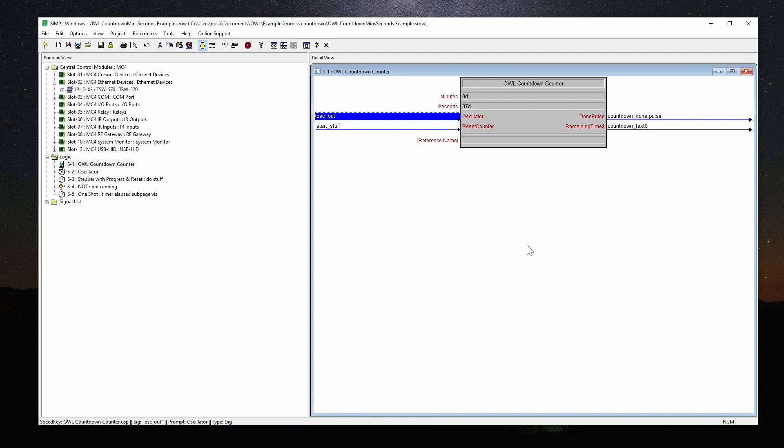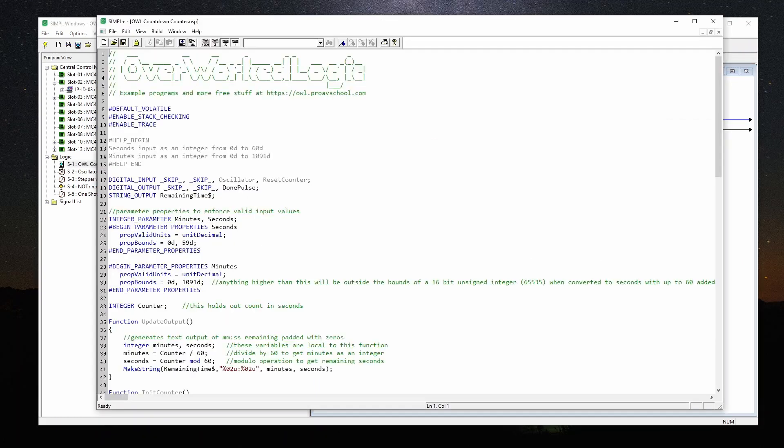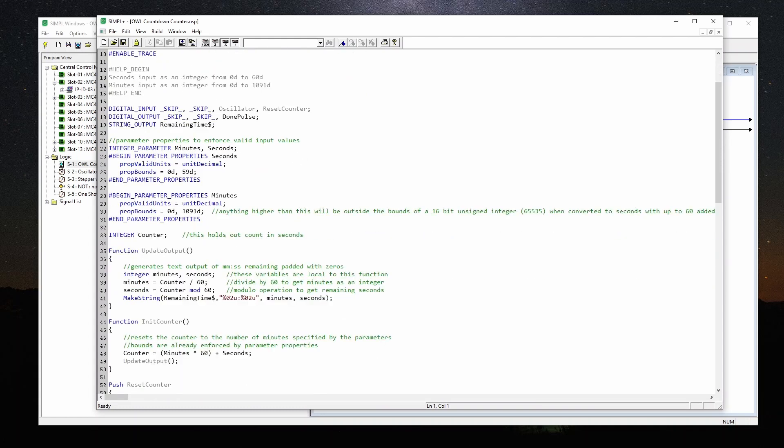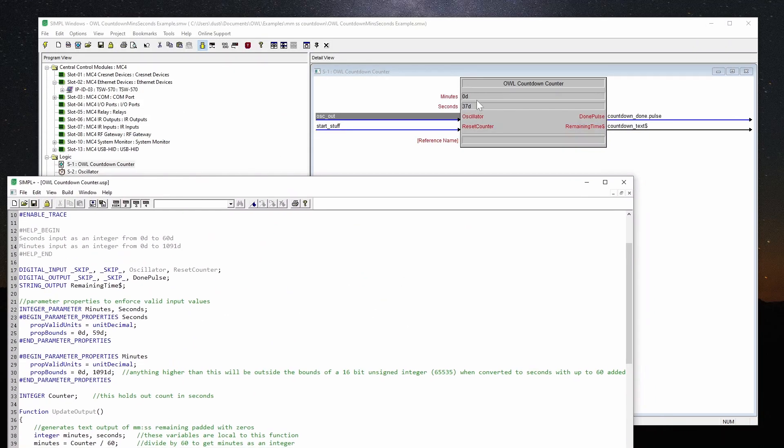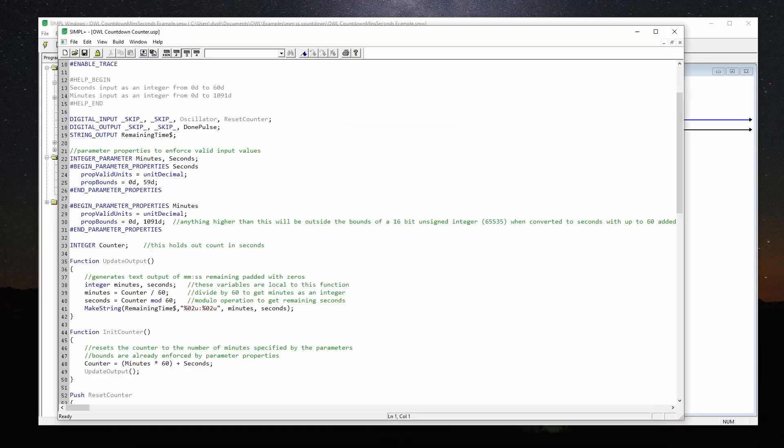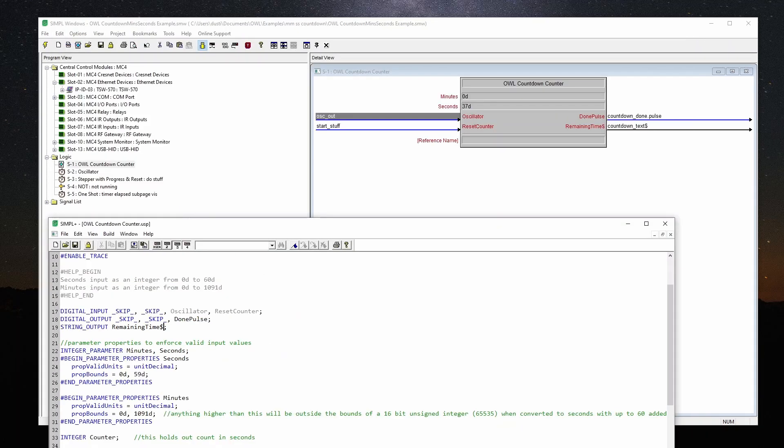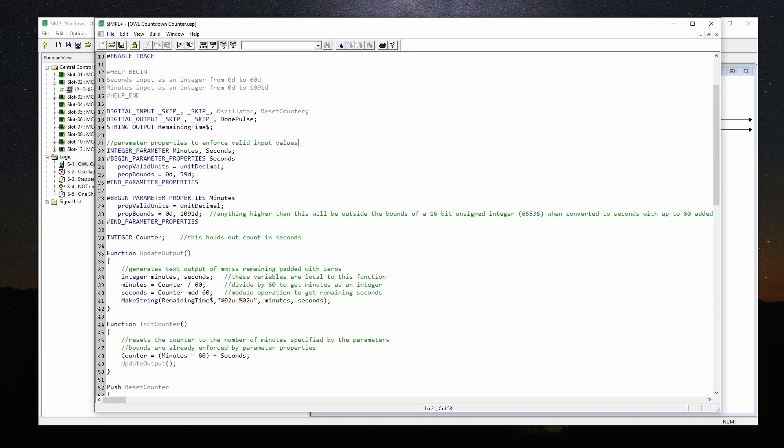So let's take a look at Simple Plus here. I've gotten rid of the template when you create a new Simple Plus module just to make things simple. I've got a help. This is what happens when you press F1. It'll show you this. And then we've got digital input. The reason I did skip skip is it moves everything down so you can see the label on the parameters. We're taking an oscillator, reset counter, we're outputting done pulse, and we've got the string output. We don't have to specify a size because it's a string that's going out into Simple. If it was a string coming into the module, we would have to specify the size here.